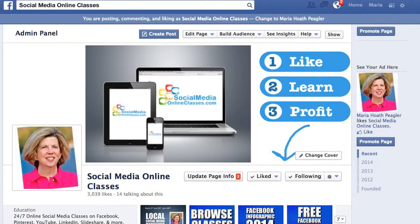This is Maria Piegler with SocialMediaOnlineClasses.com with the fifth in a series on Facebook Insights videos. In this video, we're going to be taking a look at how you can easily identify in less than 30 seconds how you can get greater post reach and engagement.